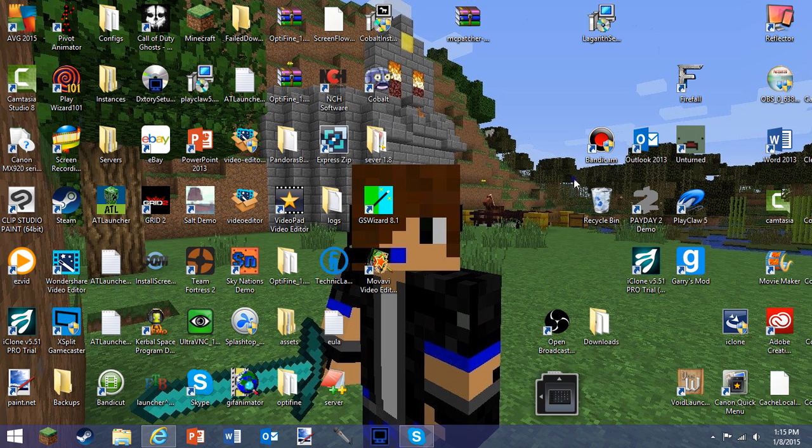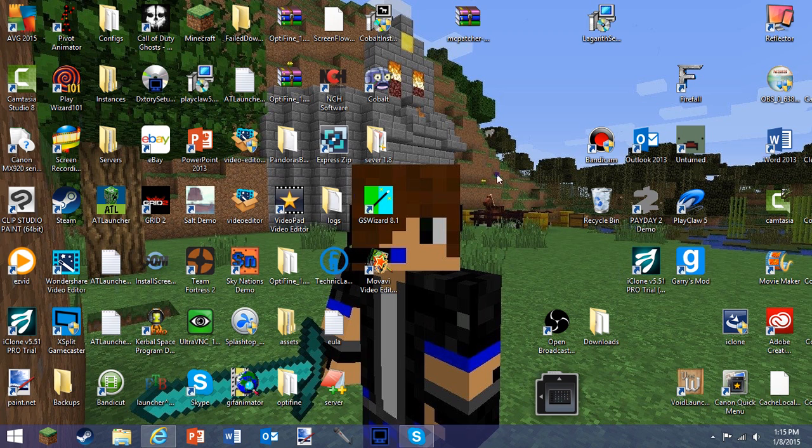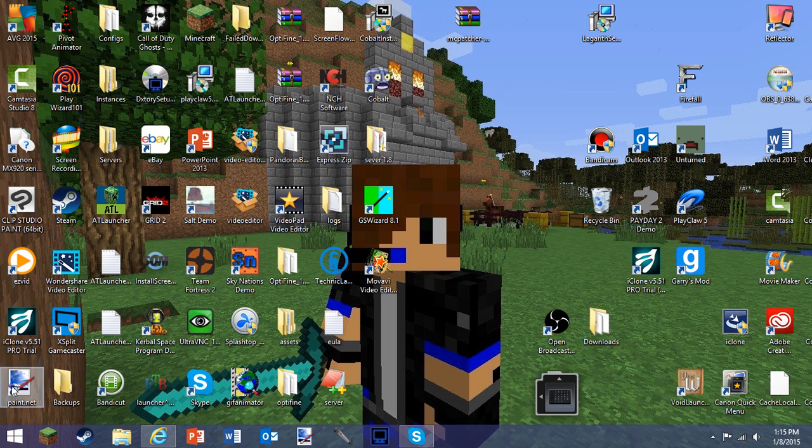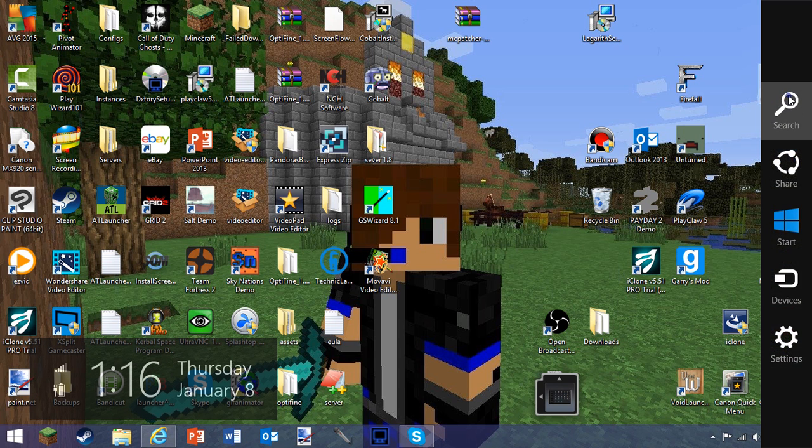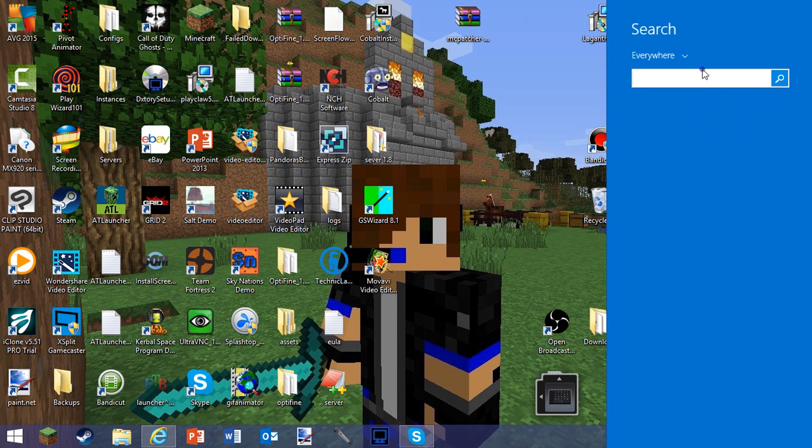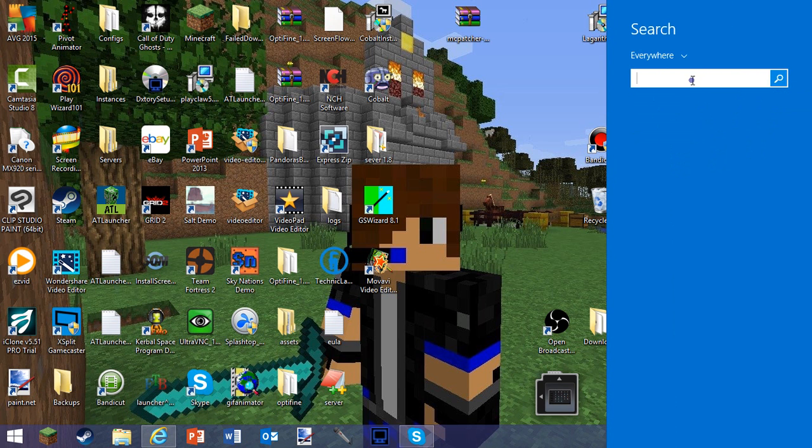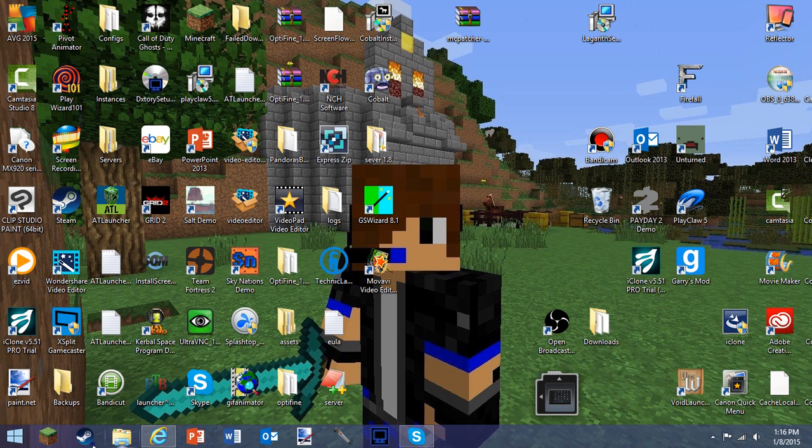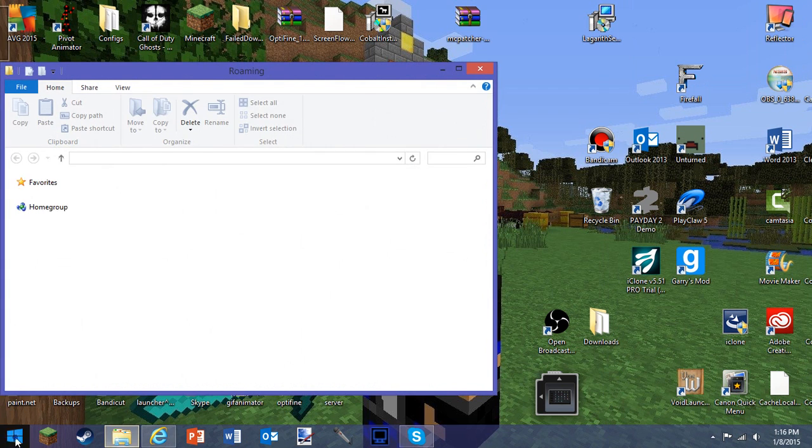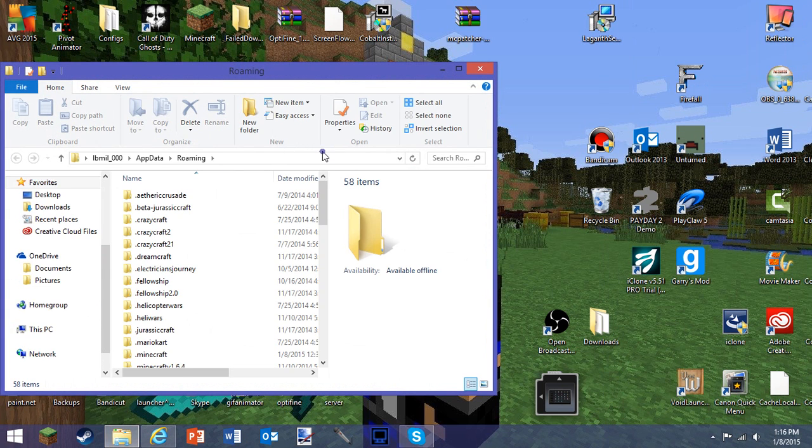Right now to the basics of this: if you've got a Windows 7 computer, you go down here to the Windows button and type in percent app data percent. If you've got Windows 8 like I do, you go over here, press search, and type app data percent, then press enter.